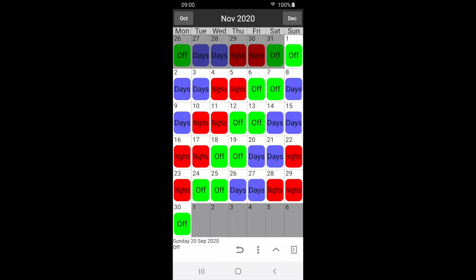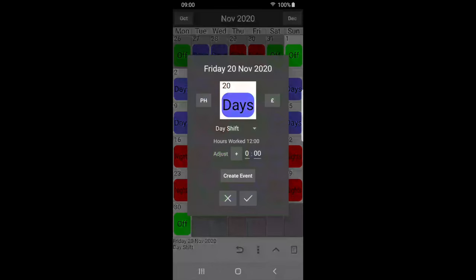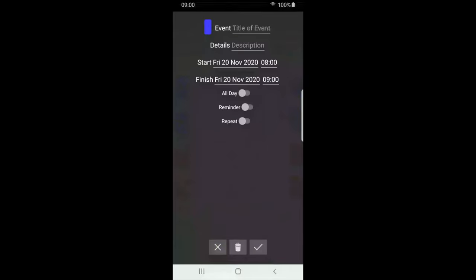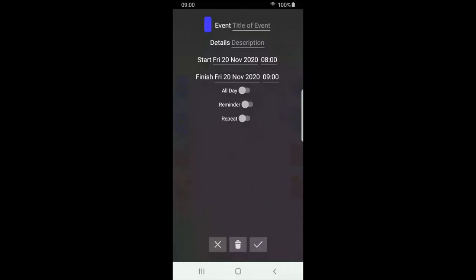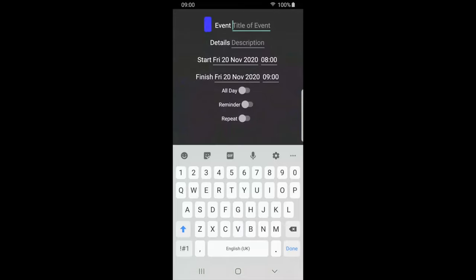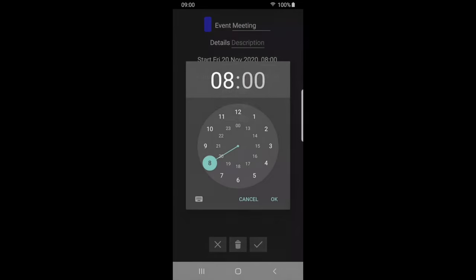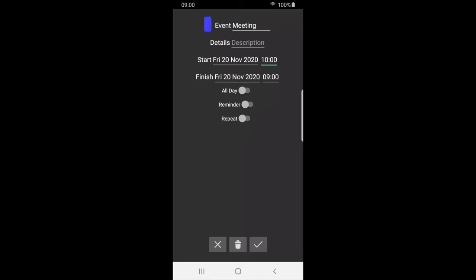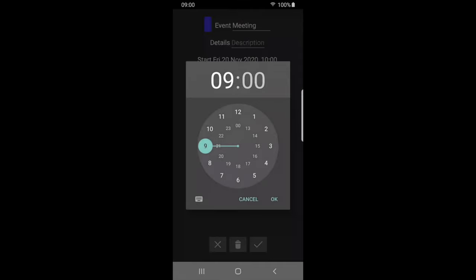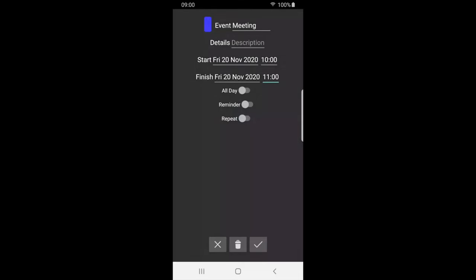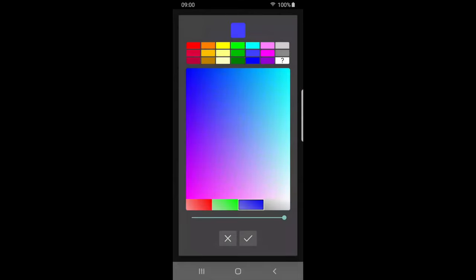We can also add events to the calendar. Select the required date and press the event button. Press create event. Here we can enter the event details such as the title, description, and start and finish times. Press the colored area to change the event color.